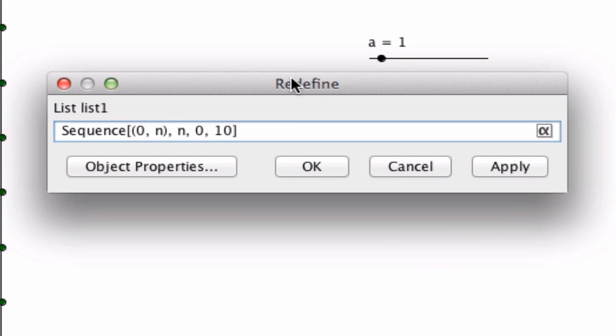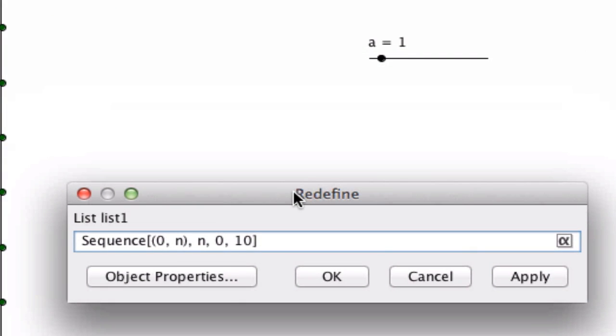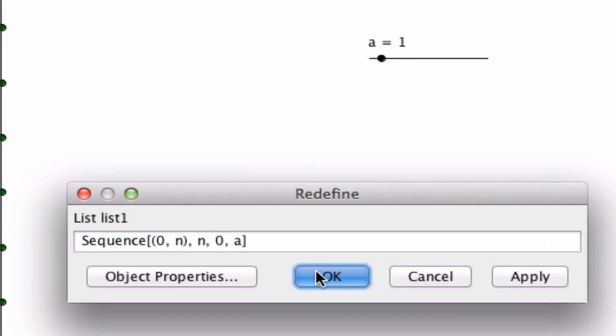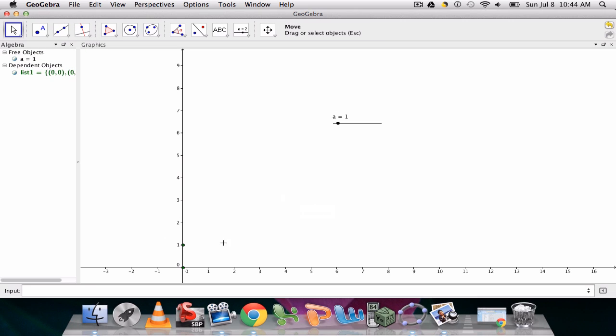Now this slider can be used within the sequence command. So if I go to the sequence command, here I leave everything the same, but instead of going from 0 to 10, I go from 0 to A, because A is this variable on the slider. Click OK.